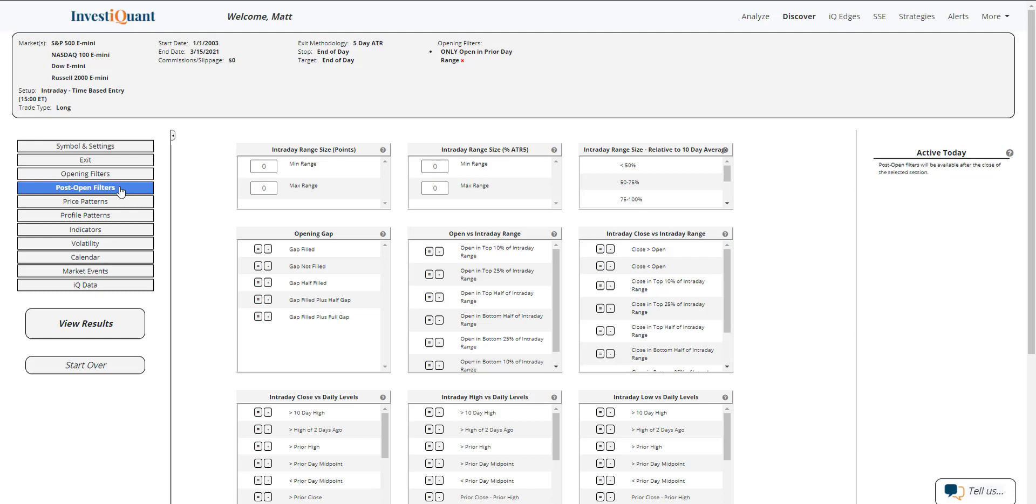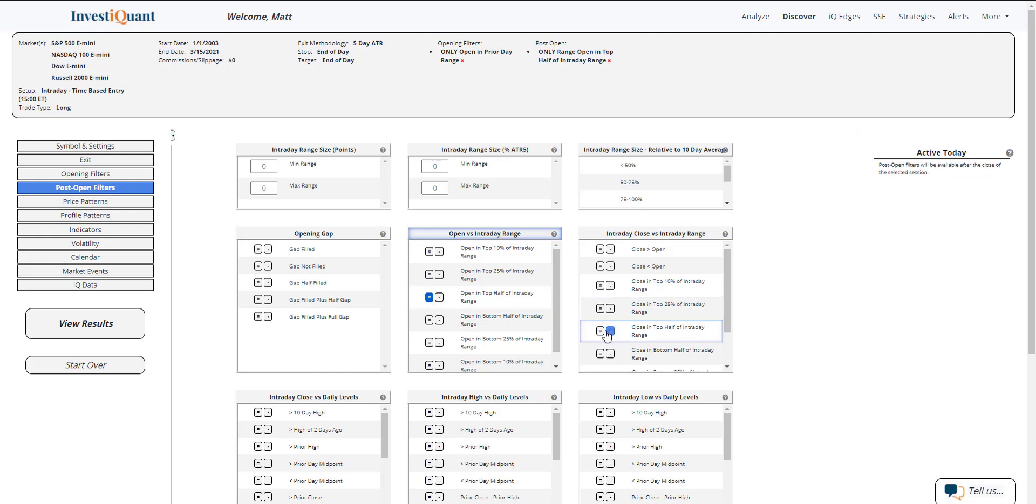Next, I'm going to go to the post-open filters, and this is where I can say that the market sold off and recovered. So the way that I'm going to describe that is I'm simply going to say that the open was in the top half of the intraday range and we're currently trading in the top half of the intraday range.